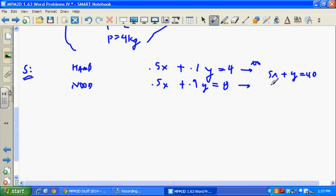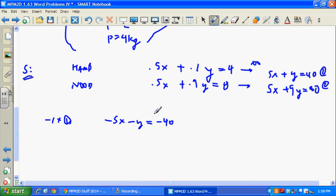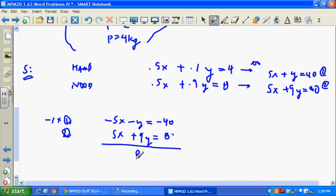Multiplying by 10 gets rid of the decimals — I'd rather have big numbers than decimals. Now, how am I going to solve this? I could use substitution since I can spot the y, but I like elimination. I'm going to multiply equation one by negative one to get negative 5x minus y equals negative 40, then write down equation two so I can eliminate the x's. Adding gives me 8y equals 40.